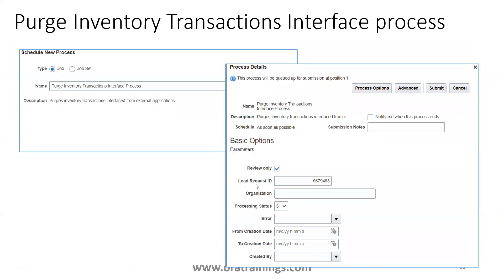For the final step — purging data from the inventory transaction interface table — the ESS job to use is Purge Inventory Transactions Interface Process. This requires a Load Request ID. Enter the process date and click Submit, and the data from the interface table will get purged.